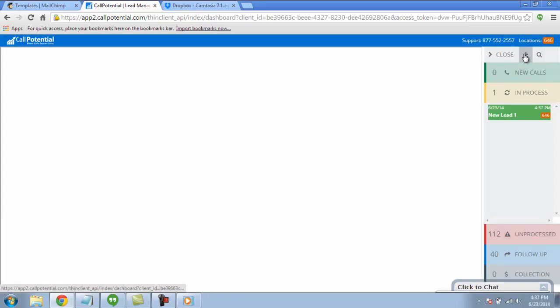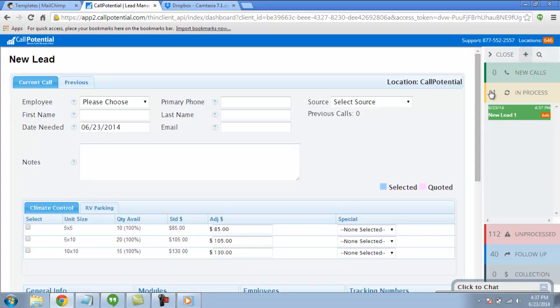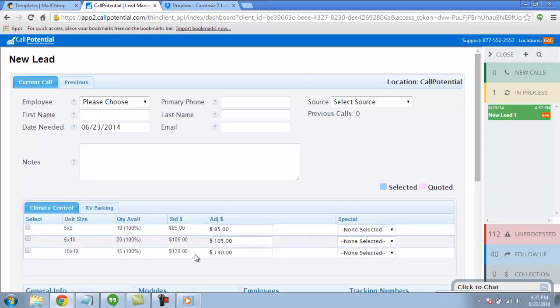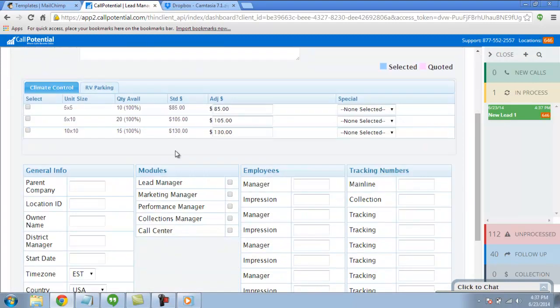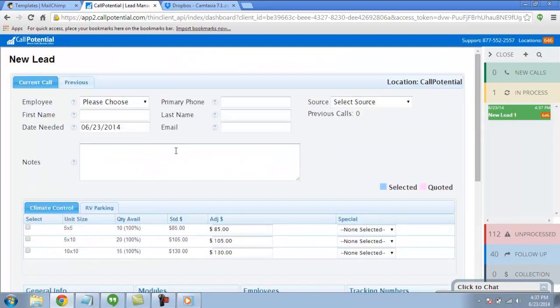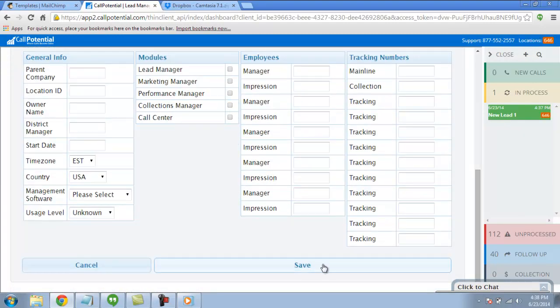The standard lead card will appear, allowing you to enter the lead information. After you fill out all the necessary information for your walk-in customer, make sure to click Save.